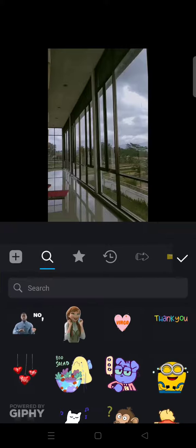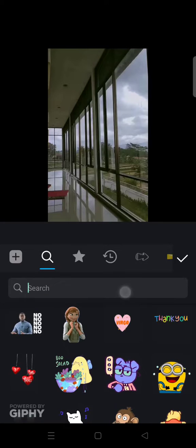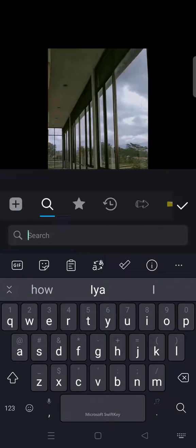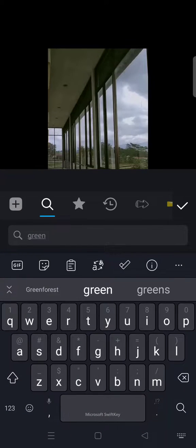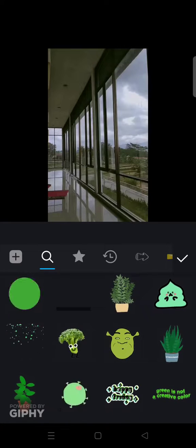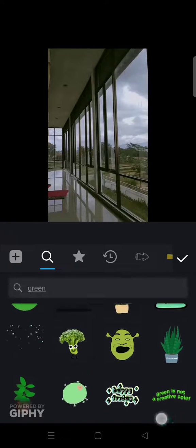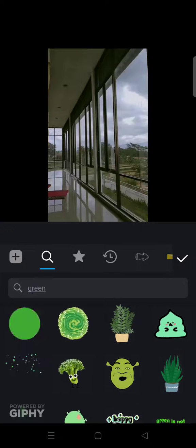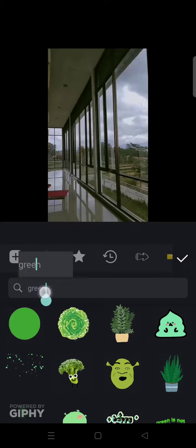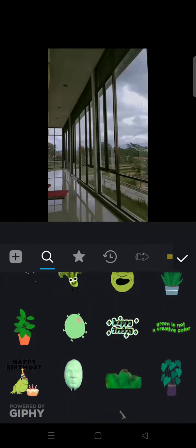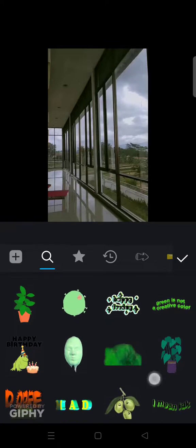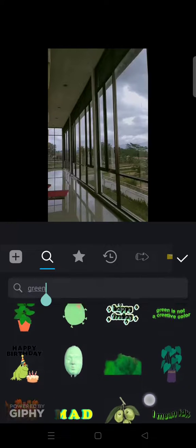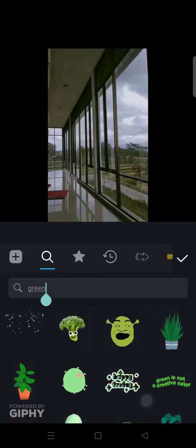For example, I want to add stickers about green. Okay, so these are the options of stickers related to green. So if you want to add it, you can just click on one of them, for example...